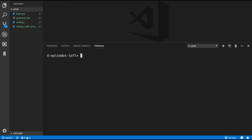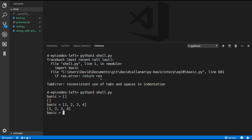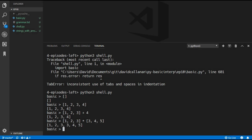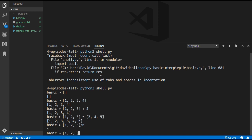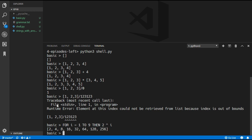We can now run the program with 'python3 shell.py'. We can create an empty list with two brackets, fill a list with elements, add an element using the plus operator, and concatenate two lists using the multiply operator to get [1, 2, 3, 3, 4, 5]. We can get an element with slash 0 giving us 1, and looking for an out-of-bounds element gives an error. For and while loops now return lists — a for loop for i from 1 to 9 returning 2 to the power of i gives [2, 4, 8, 16, 32, 64, 128, 256].